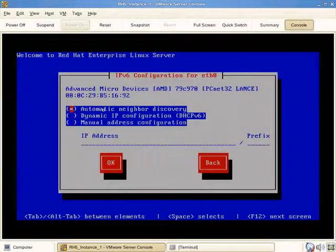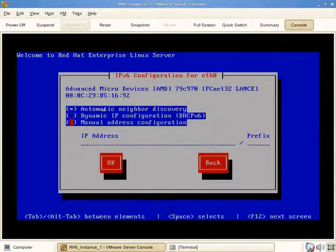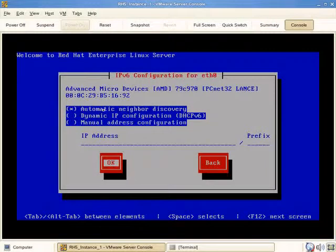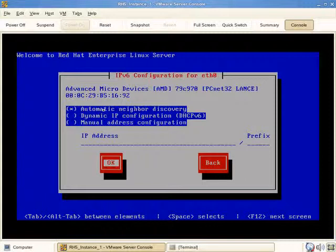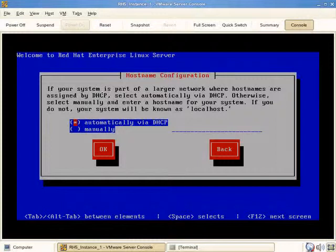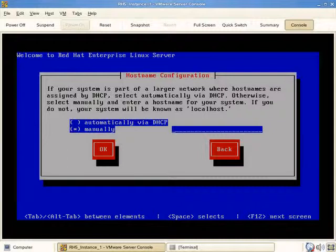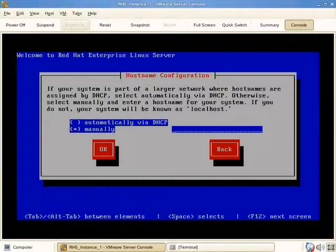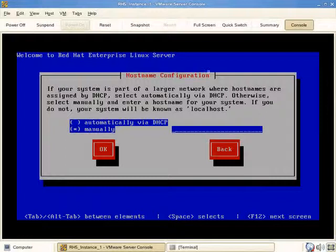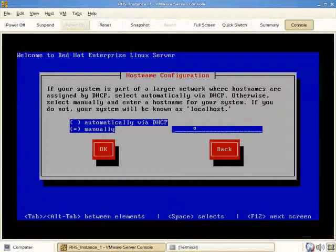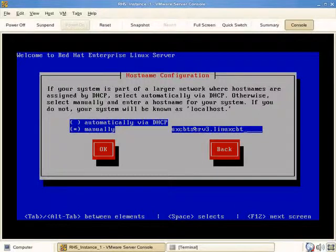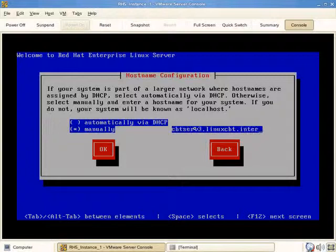Since there is a DHCP server, as far as IPv6 is concerned, we'll leave the configuration as it is so that the Cisco router provides the prefix information. That's what's meant by automatic neighbor discovery - IPv6 systems search for neighbors on their subnet, and usually the router, if configured for IPv6, will provide the prefix information which will allow the host to self-configure. If your system is part of a larger network where hostnames are assigned by DHCP, then select DHCP. Our hostnames are not assigned by DHCP. We'll name the host LinuxCBTSERV3.internal - this is the fully qualified domain name.